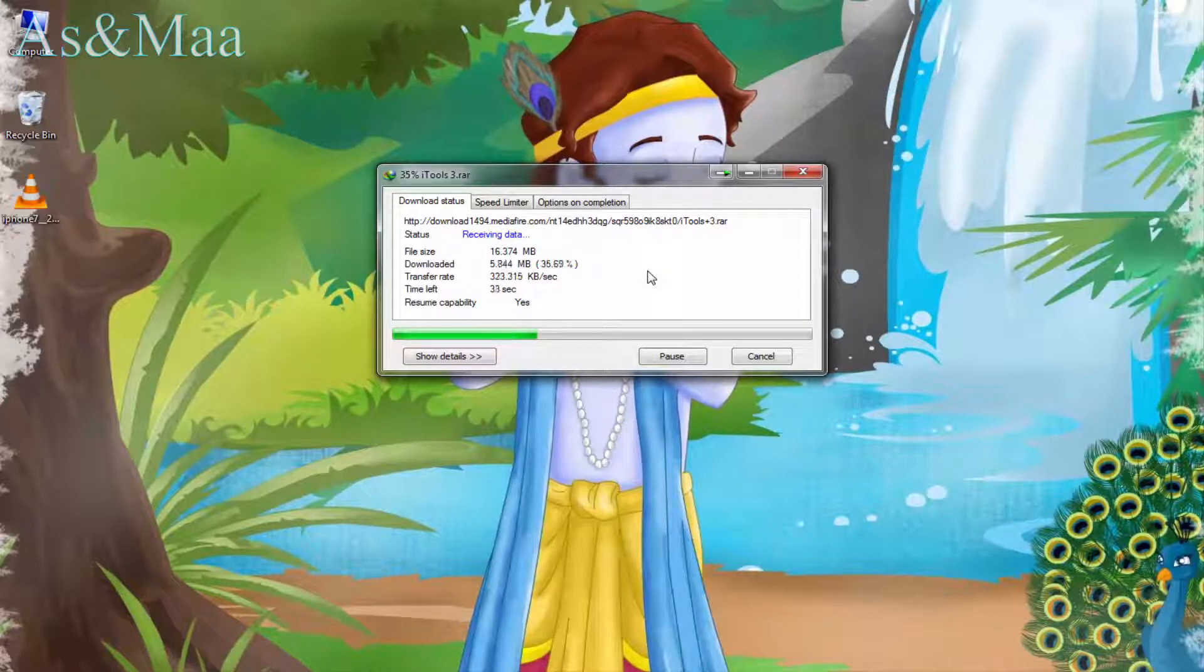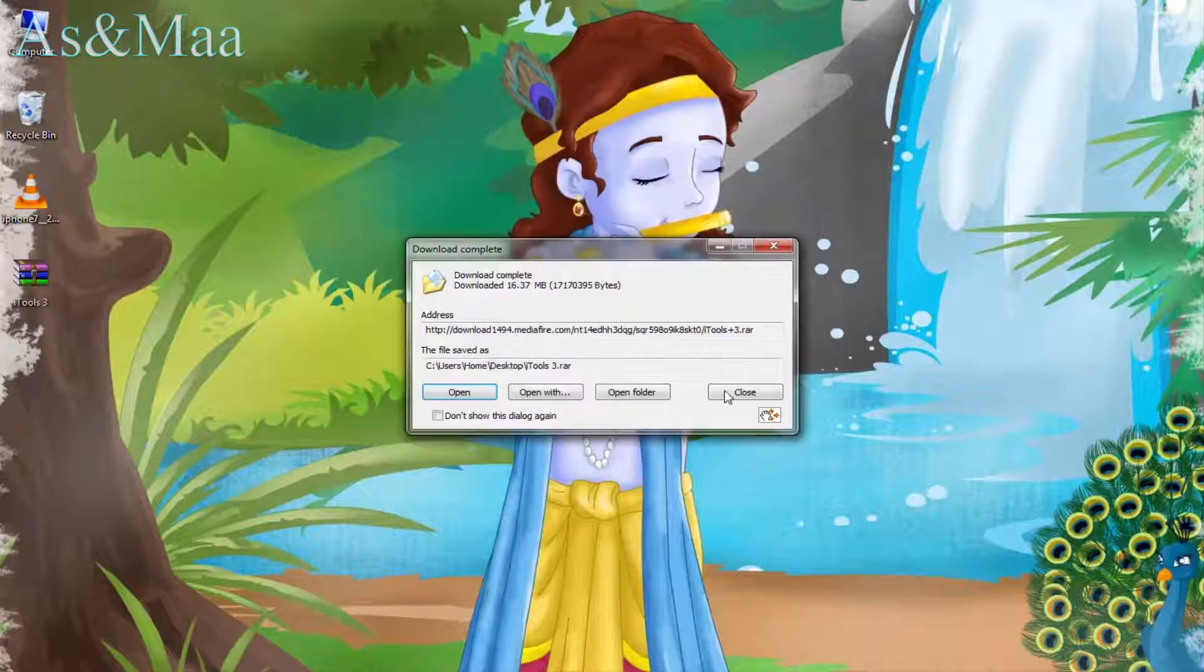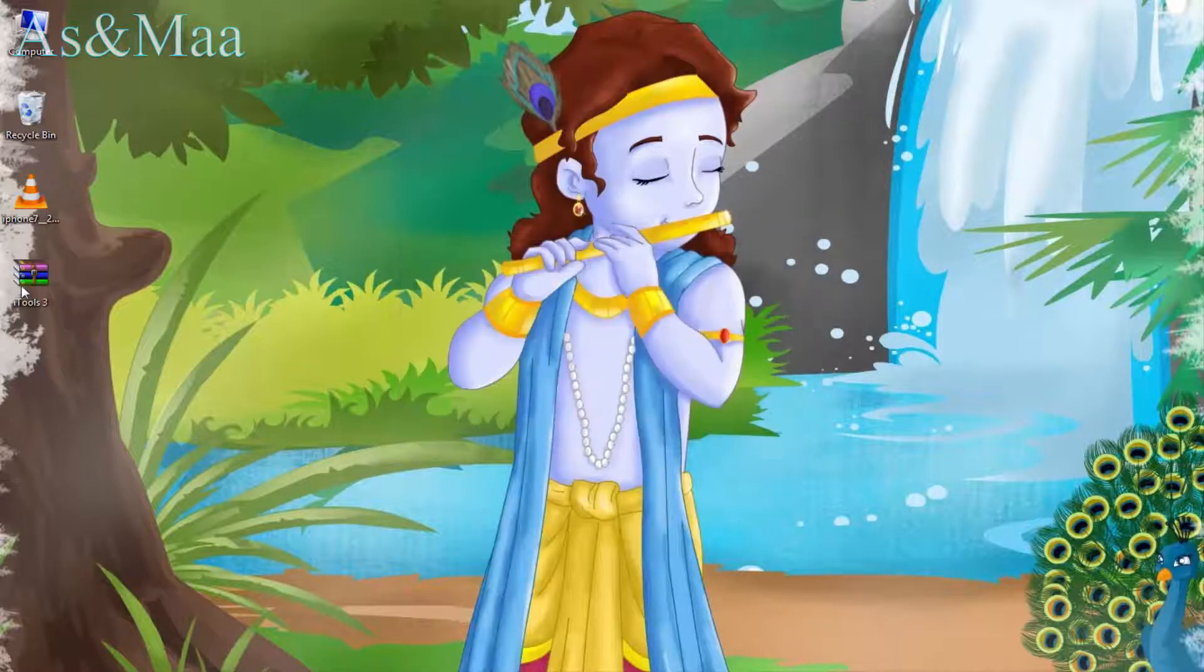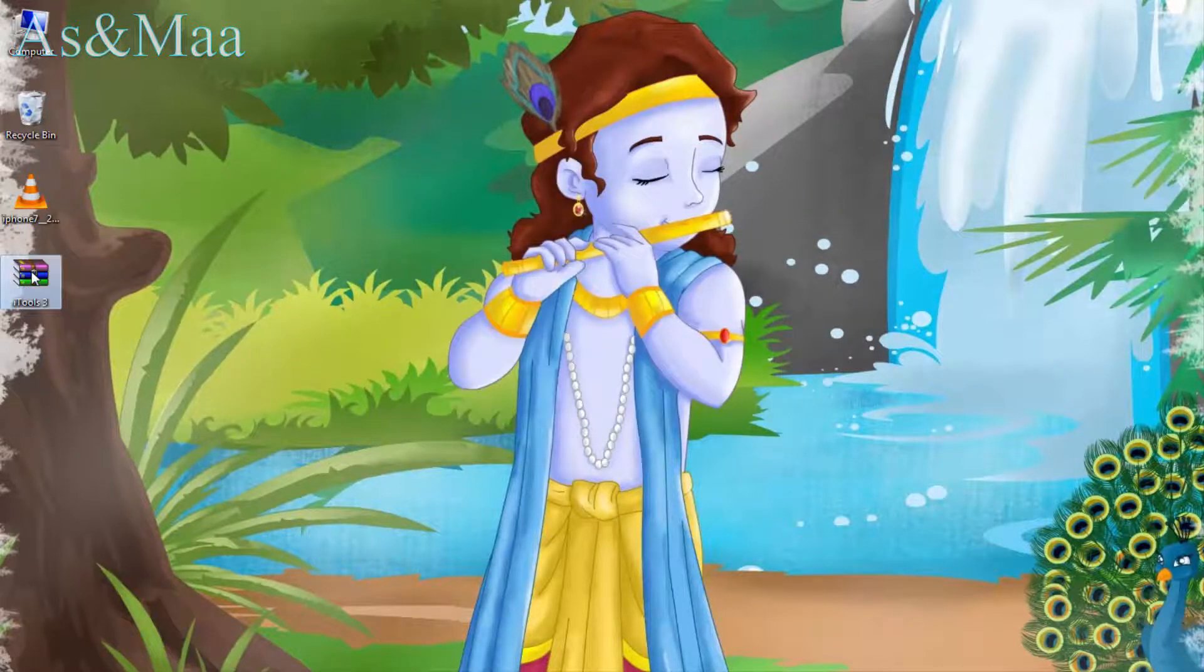I have already installed iTunes. This is the download file.